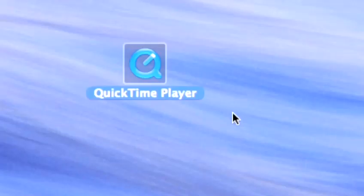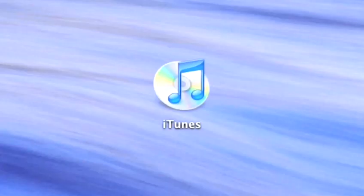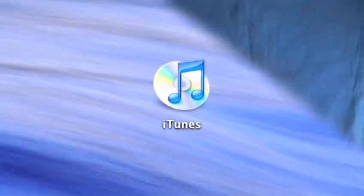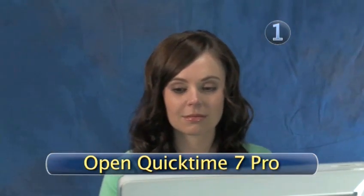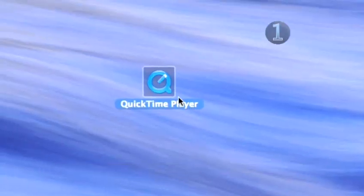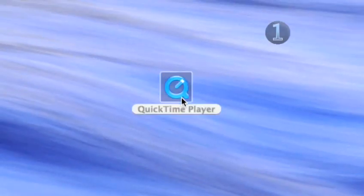All you need is a Mac, QuickTime 7 Pro, which you can download from the Internet, and the latest version of iTunes, which can also be downloaded if you don't have it. Step 1: Open up QuickTime 7 Pro. Click on the QuickTime Pro 7 icon in your dock.